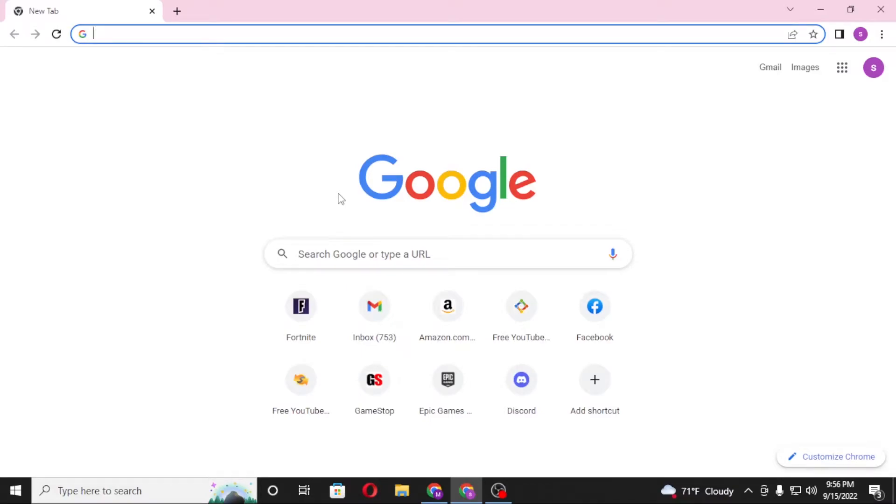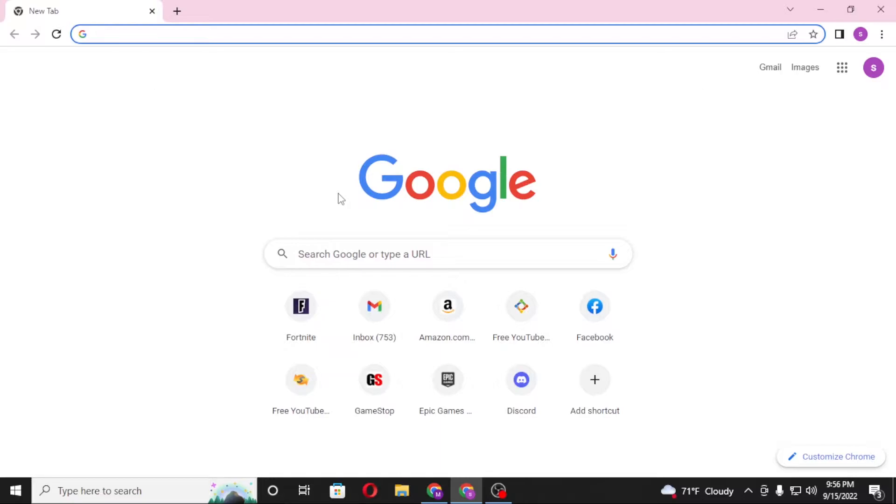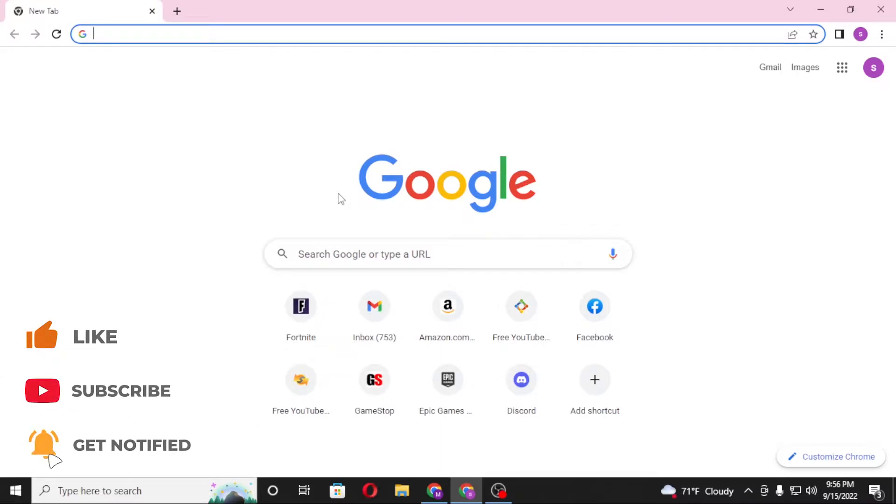Hello there, welcome to our channel here again. Hope you are doing fine. I'm back with another tutorial video and today I'll be showing you how to log into your Indeed account from your computer. Now without further ado, let's jump right into the video, but before that don't forget to like, subscribe and hit that bell icon for more videos.